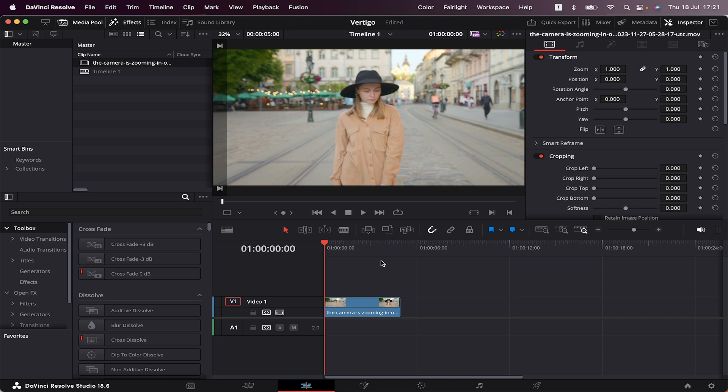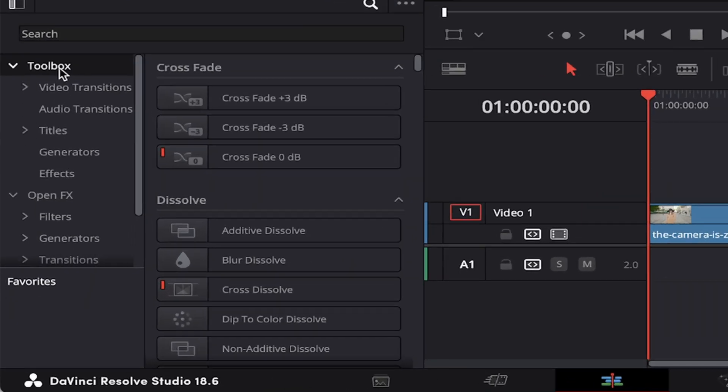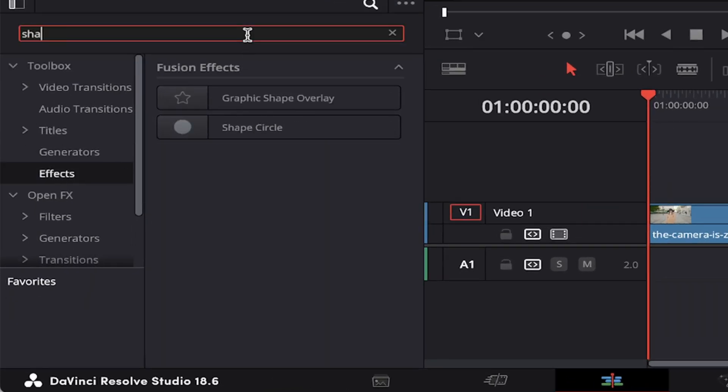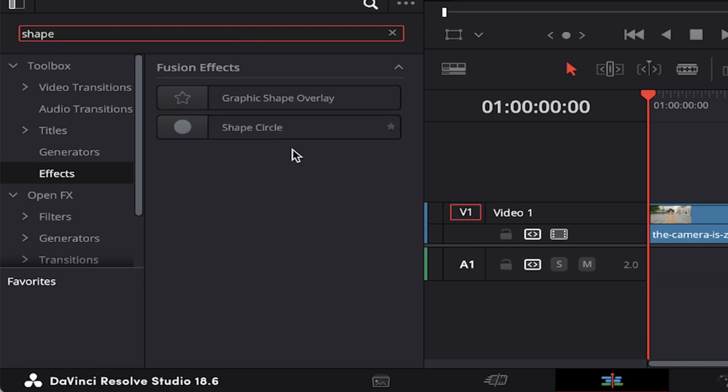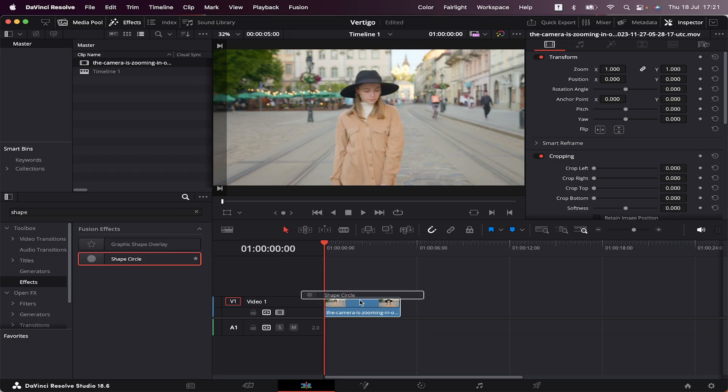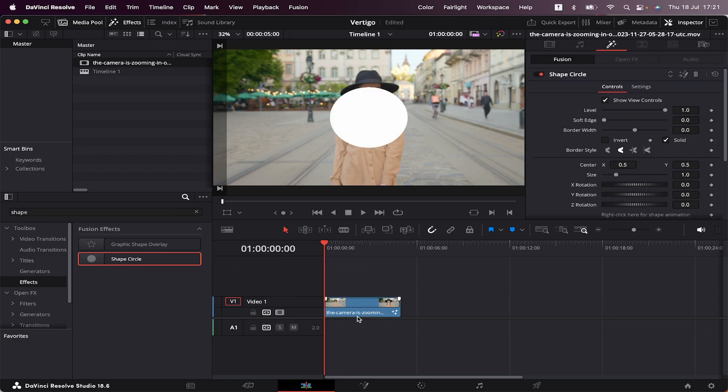For this we're gonna come to Toolbox, Effects, and then grab a Shape Circle effect. Now we just have to drag and drop it into our footage, and the circle will appear.